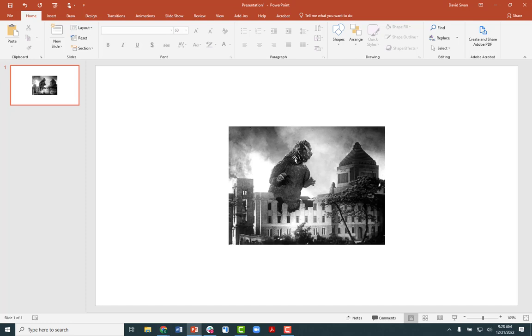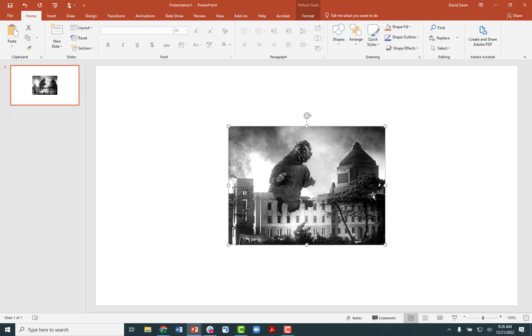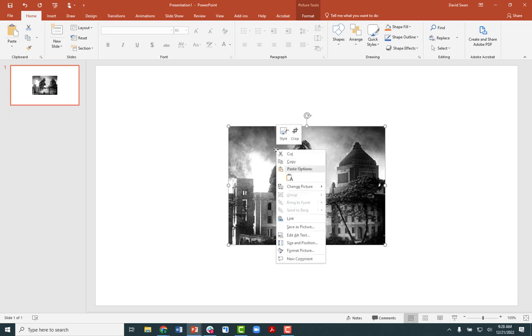And so we have to provide a description of the image so that the screen reader will read the description to them. So the way that we add alternative text to an image is like this: we're going to select the image and then we're going to do a right click to raise up the dropdown menu and we're going to go down to where it says edit alt text.